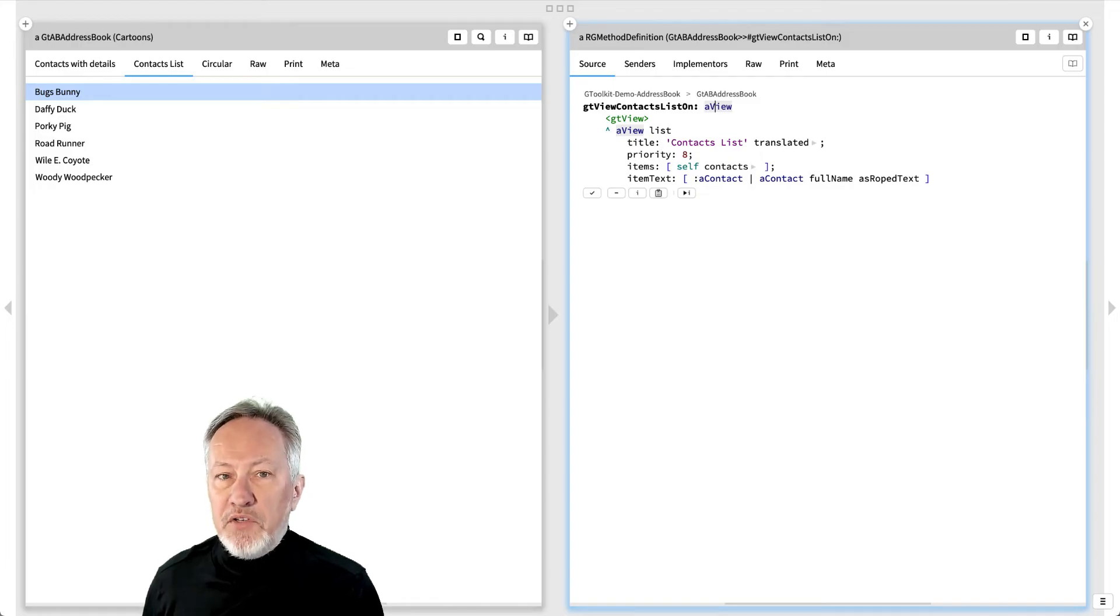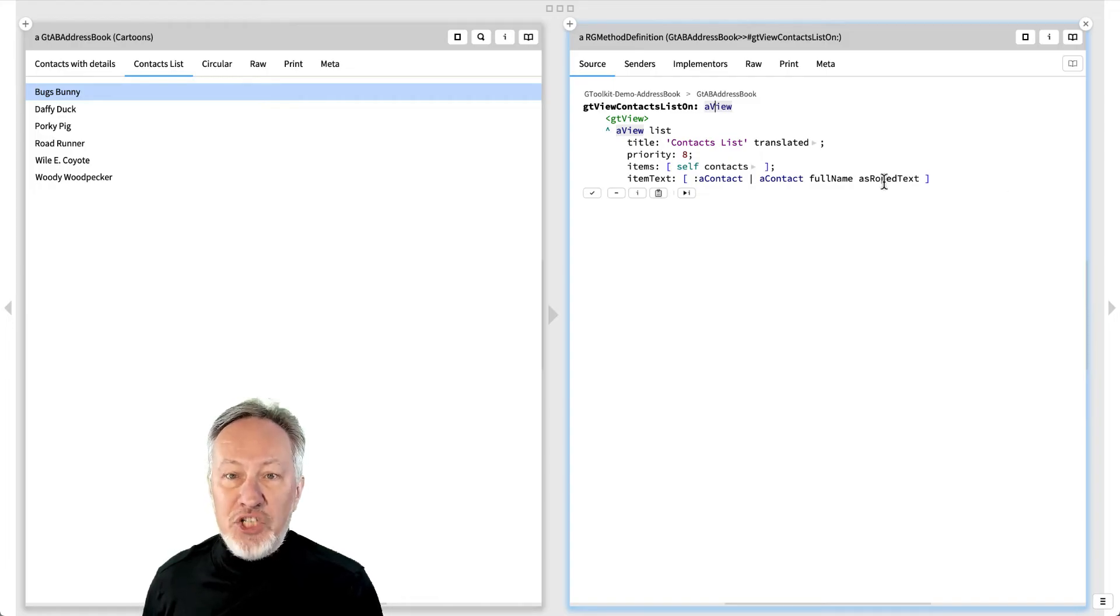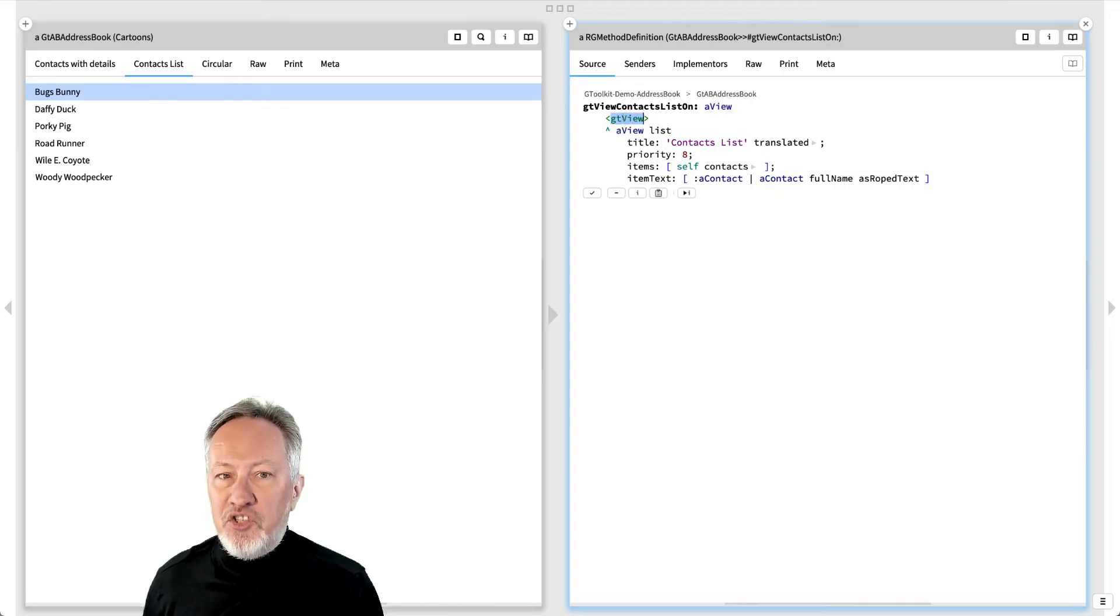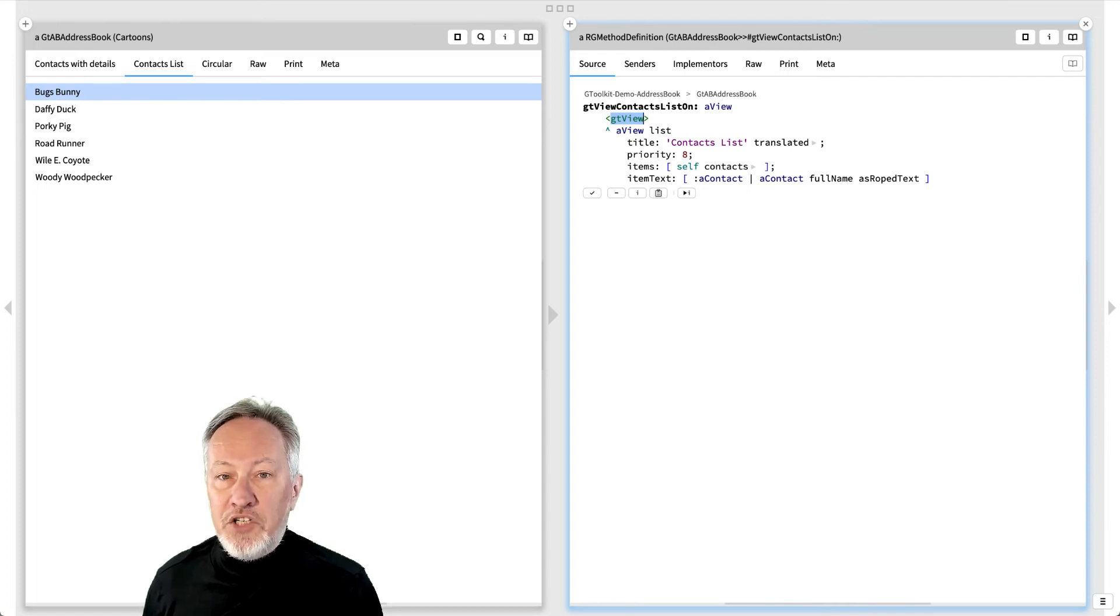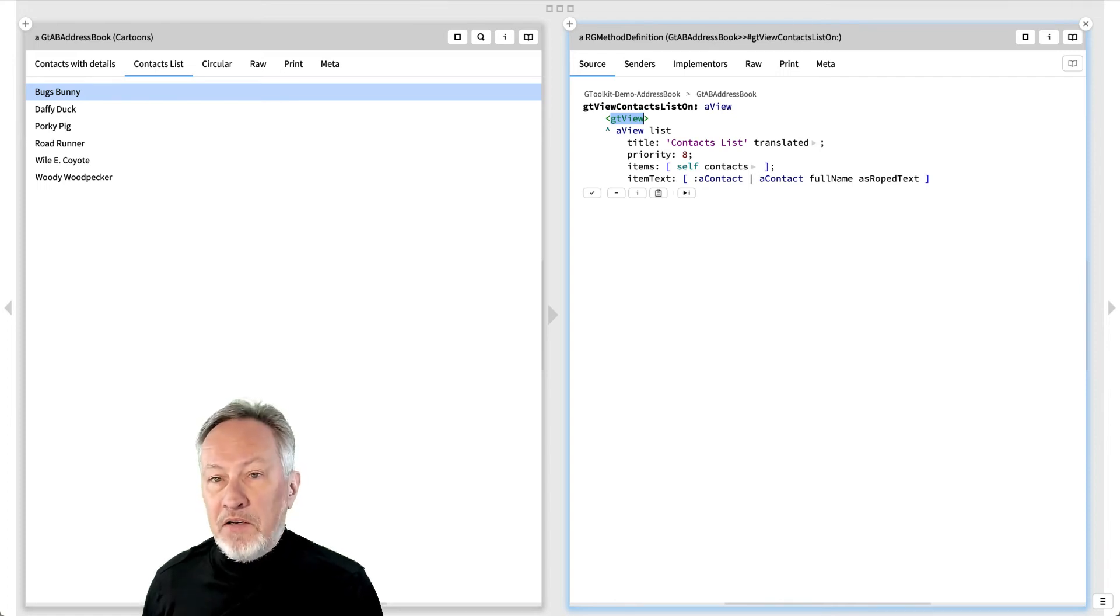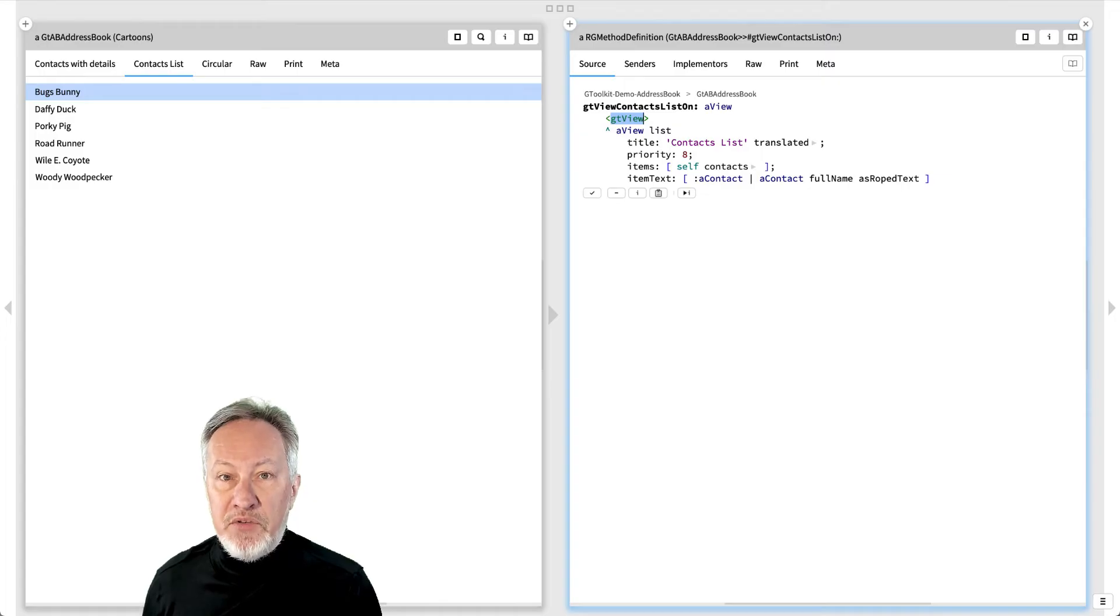The first line of the method must be the GTViewPragma. This tells GT that this is a view method. The inspector simply gathers all the GTView methods of an inspected object to generate its views.